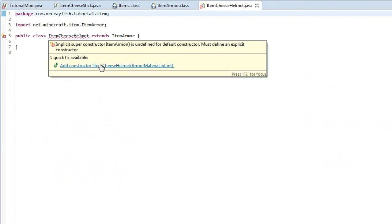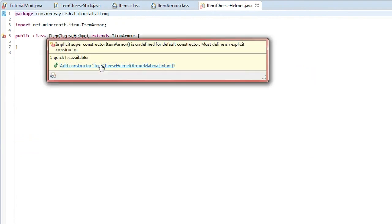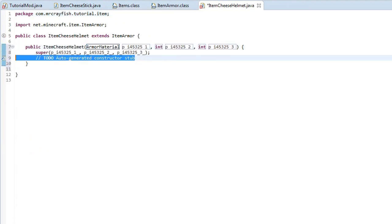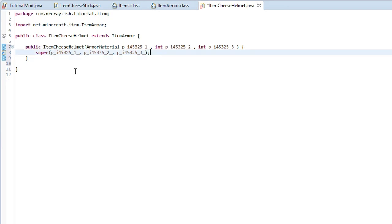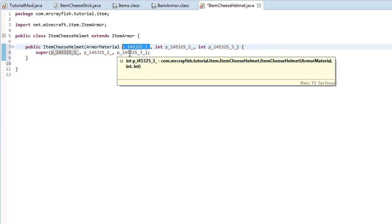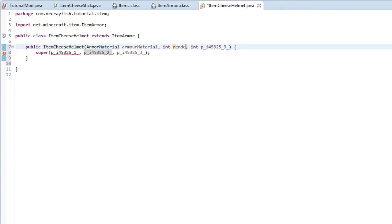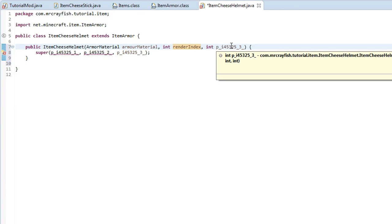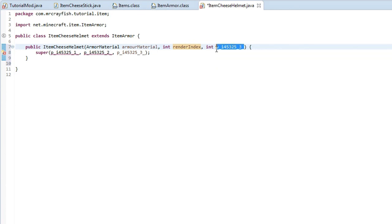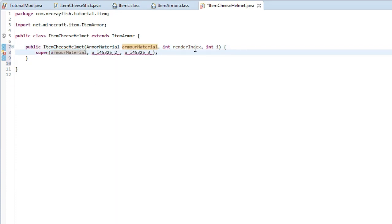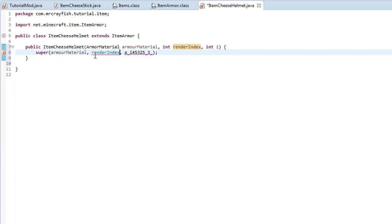And then just highlight over this, add constructor, and then we can place it off. Now, this is very, very bad, but what we're going to do is we're going to change this around. So for that one, we're going to call this armor material. This next one here, we're going to call this render index. Oops. Render index. And then the last one, I'm not entirely sure what it does, but we're just going to call it, we're just going to call it I. And then you'll need to change these down here. So armor material, pop it into that first one there. Render index. Copy that. Pop it into the second one. And then put I into that last one there.